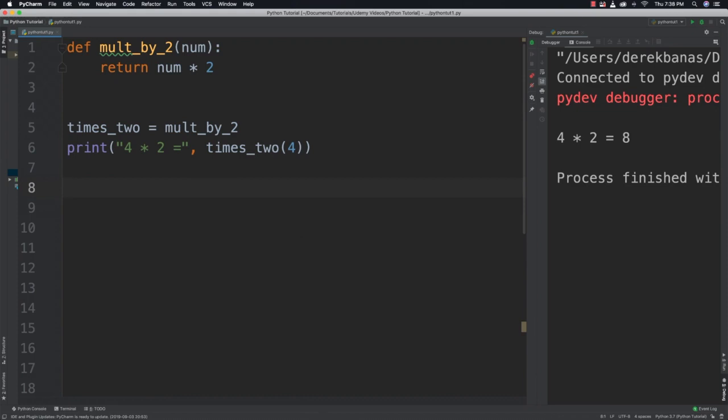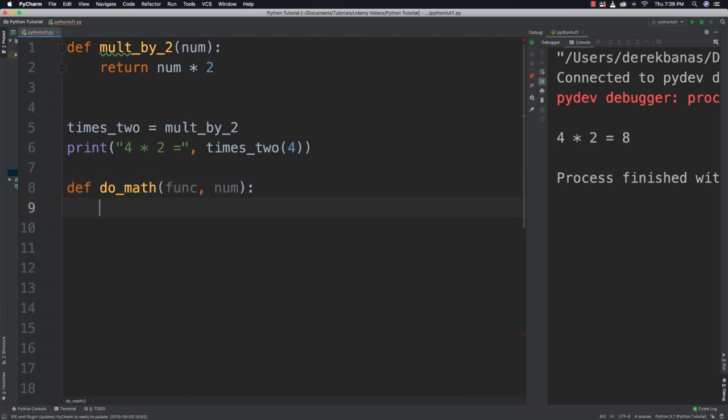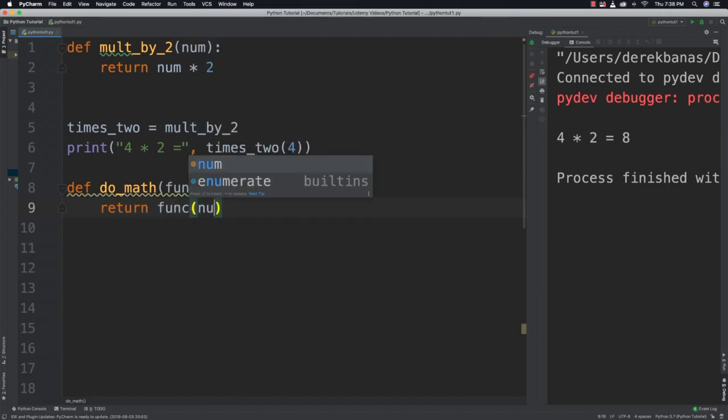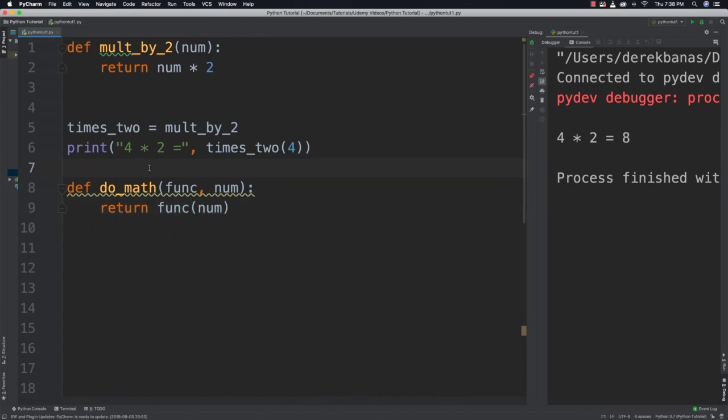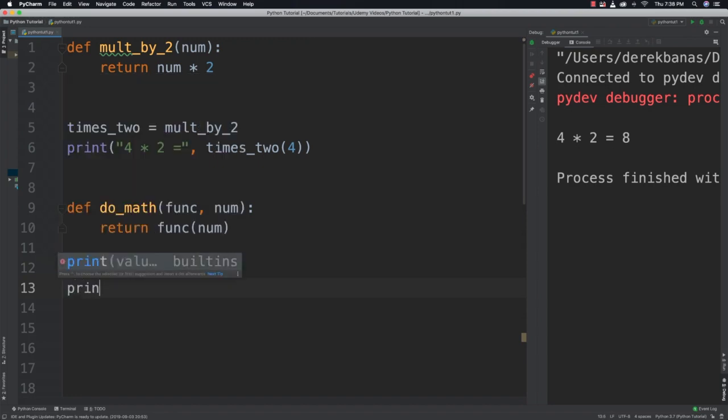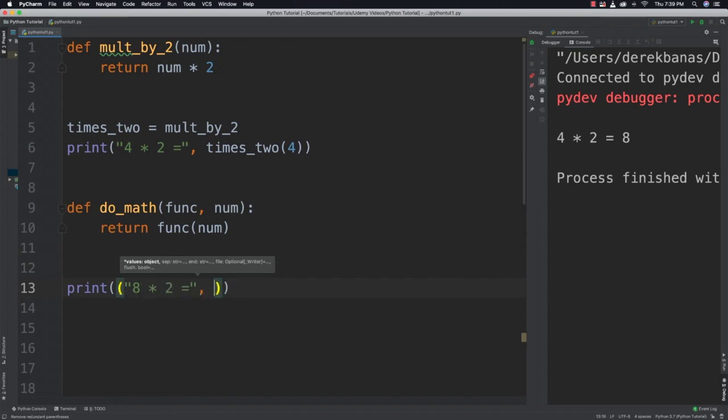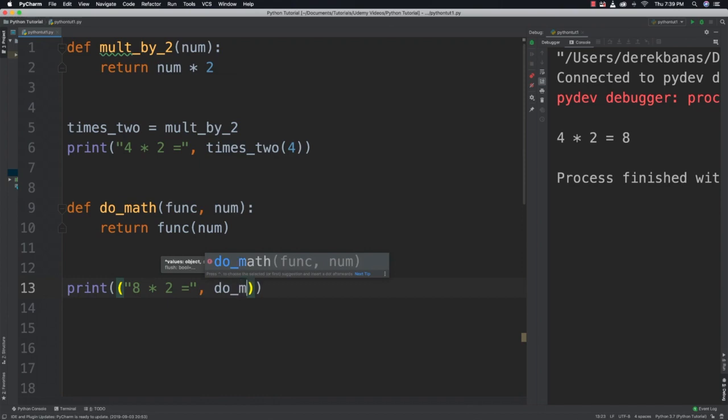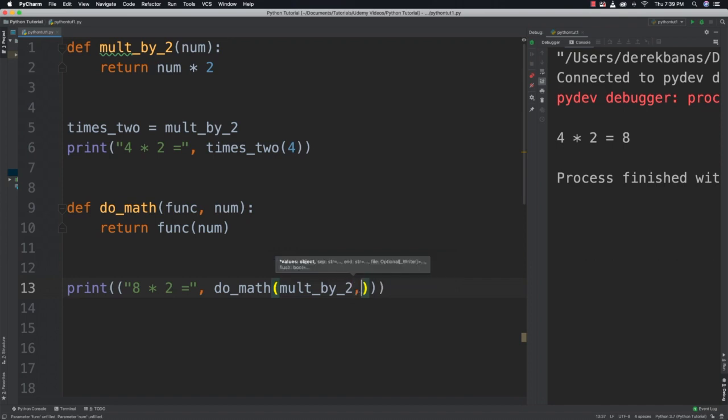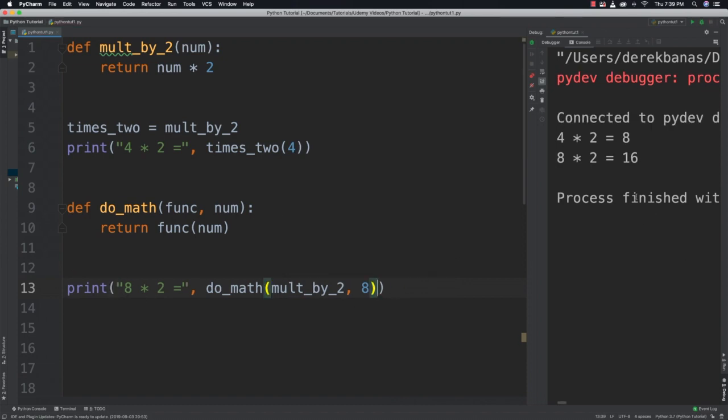We're also going to be able to pass it into other functions. So let's create another function here. I'm going to call this do_math and it's going to receive a function plus a number. And now all this is going to do is return the value that our function is going to create for us. Now what we'll be able to do is print 8 times 2 is equal to, call do_math, and then pass in mult_by_2 our function and the value of 8. And everything works out just like that. So pretty neat stuff.